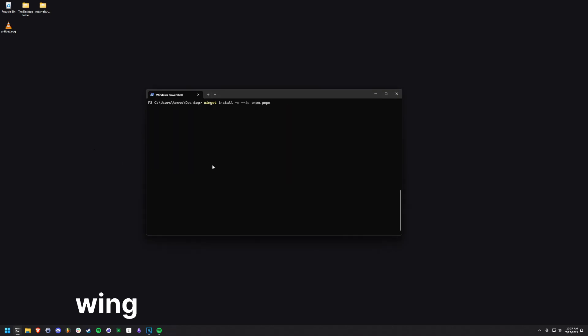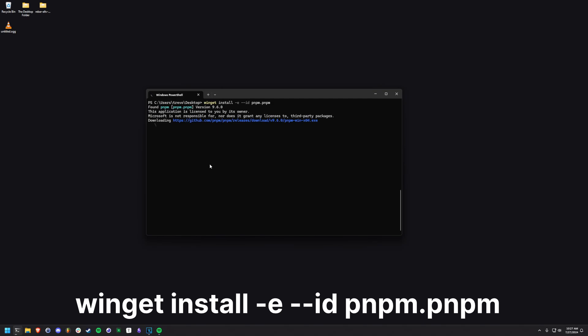Next we're going to install PNPM. It's a super fast package manager for Node.js. Use the command on screen to install PNPM.